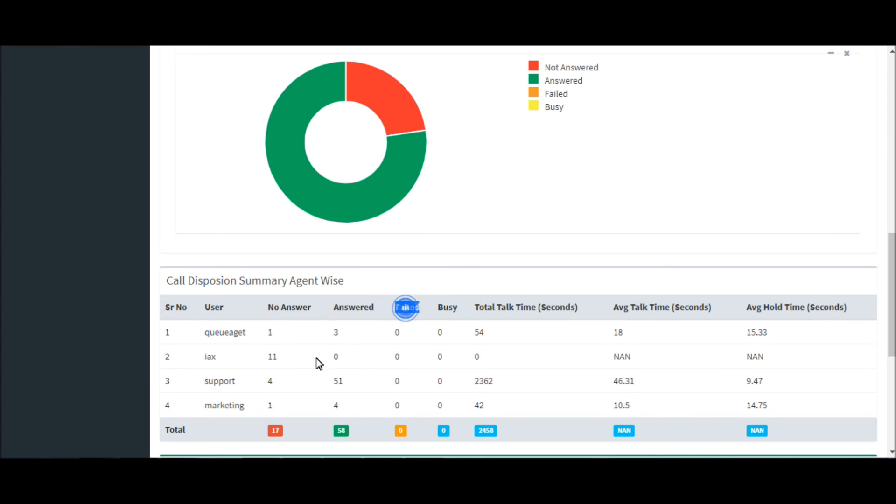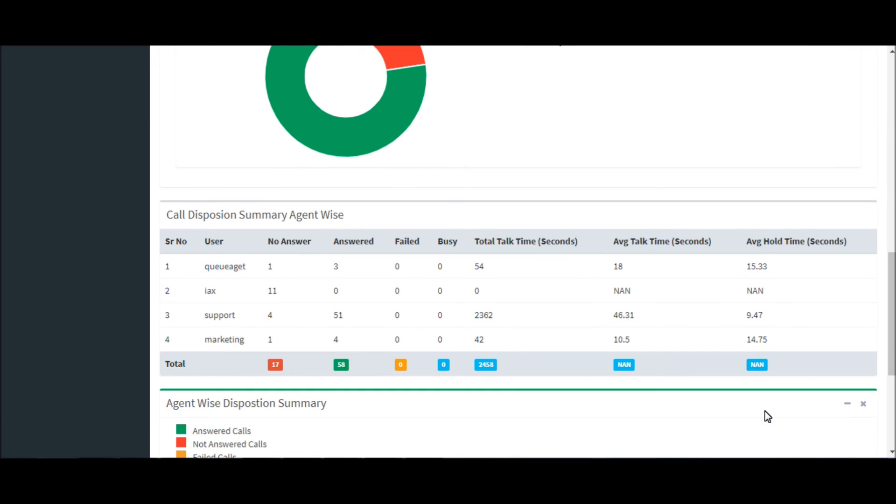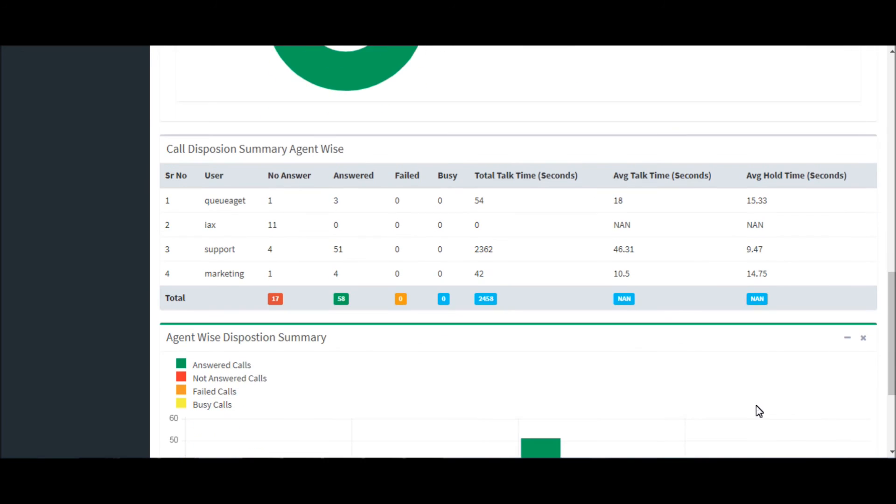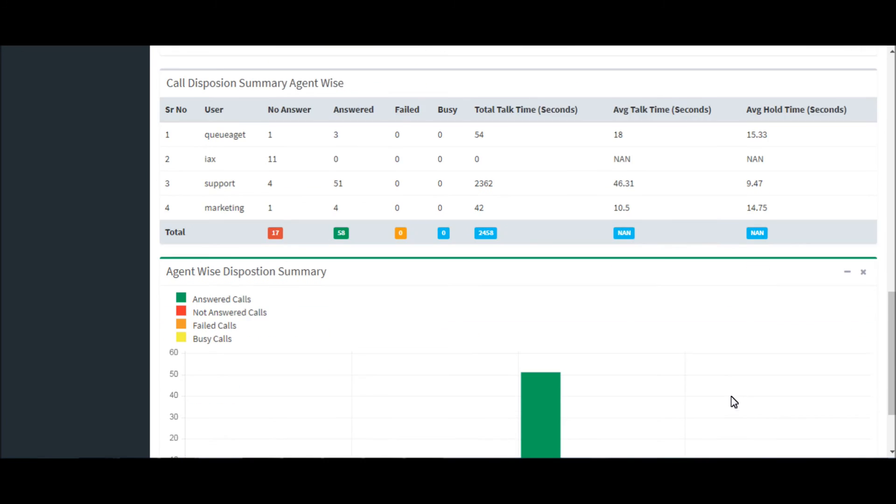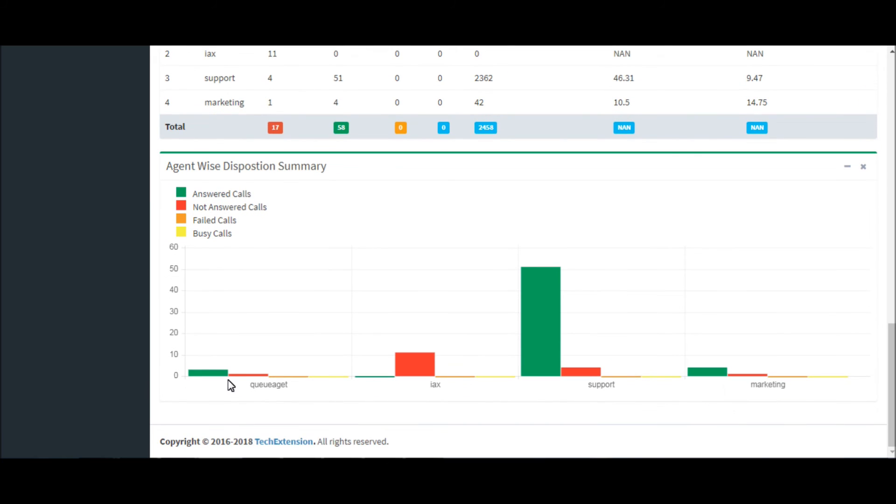This is the agent-wise call disposition summary table. You can analyze agents: how many answered calls, how many not answered calls, failed calls, busy calls, total talk time of agents, average talk time of agents, and average hold time of agents.